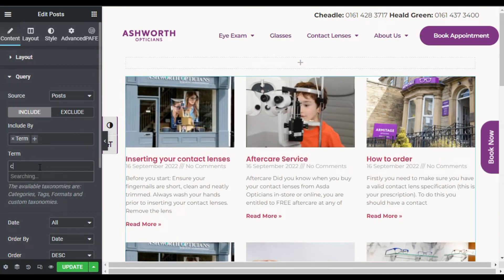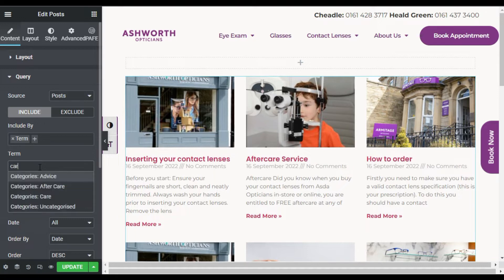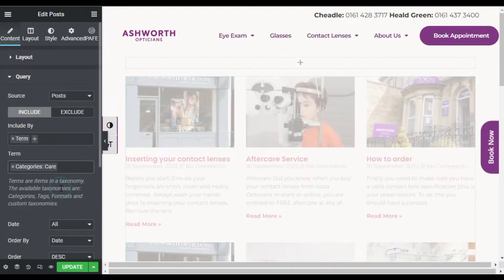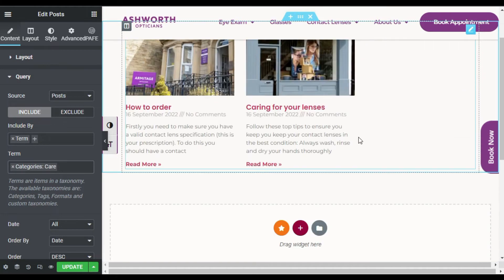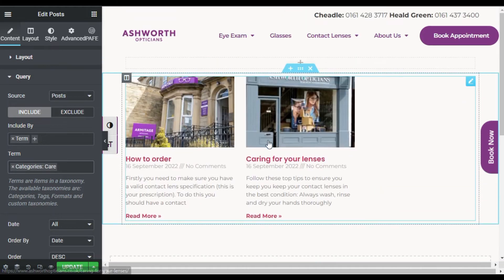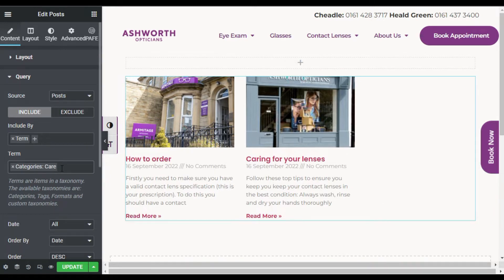I will set the category to Care — it will now show only Care category-specific posts. If you want only a specific category to show on your blog page, select a single category. Let me update and preview this page.